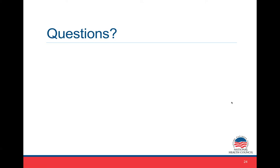An additional question: do you have an opinion about an alternative ClinRO for the six-minute walk test? Well, that's actually a performance test, not a ClinRO. That's a performance test where a patient is being asked to perform a task. Stay tuned — you can come back and talk about that one in a future webinar.